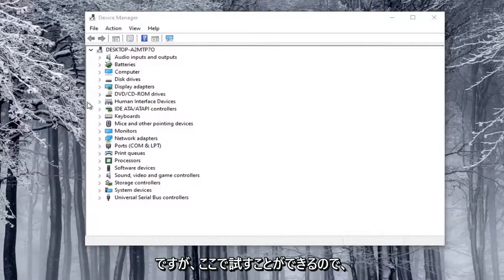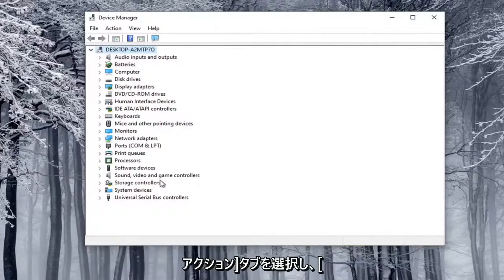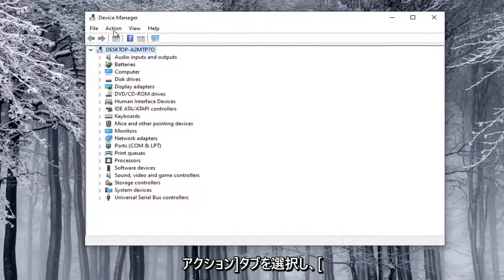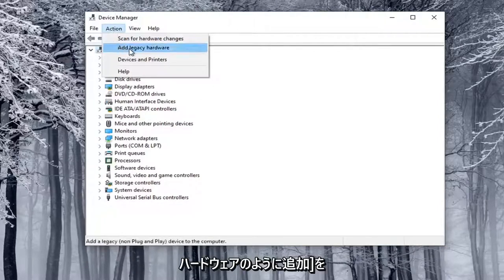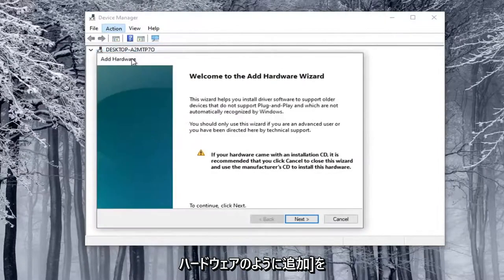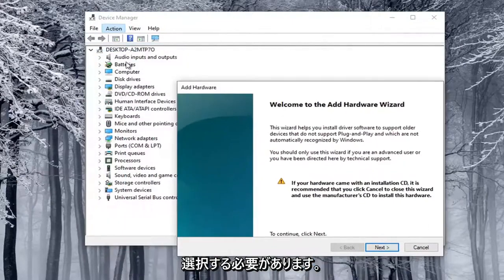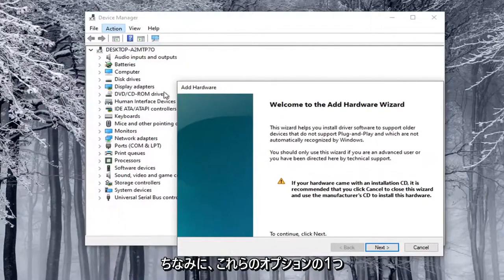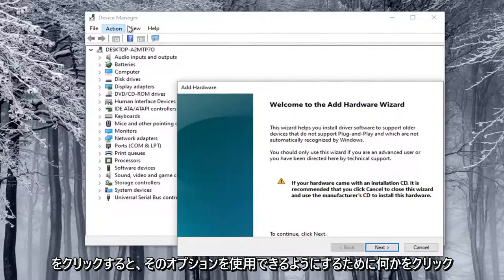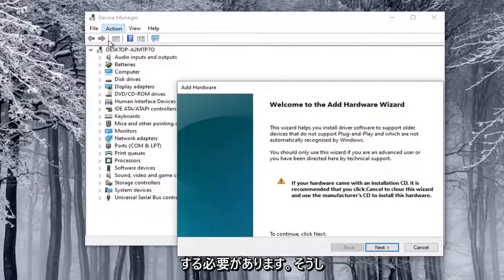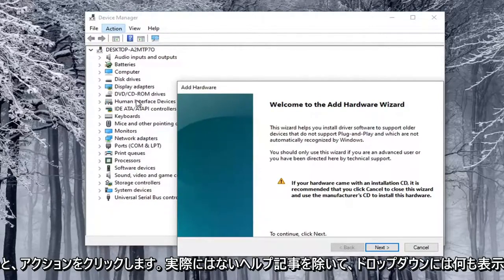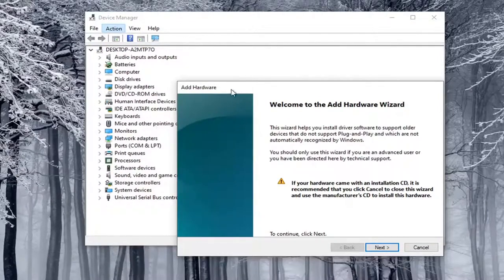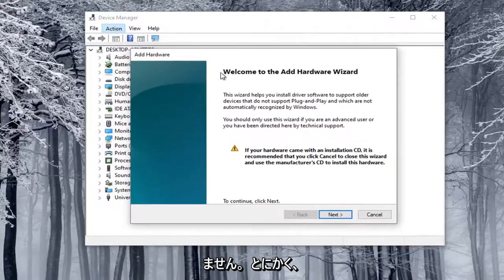What you want to do here is go ahead and select the top drop-down option here. You have to click on one of these at least, and then select the Action tab, and then select Add Legacy Hardware. This will not be an option if you don't click on one of these options. Otherwise, you click on the Action tab and nothing will be on the drop-down except for some help article, which we really don't want.